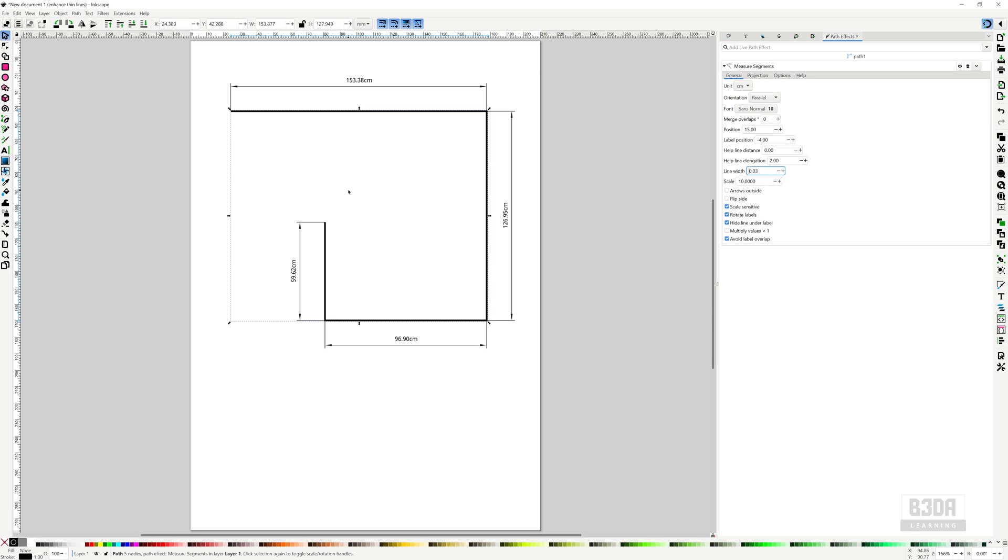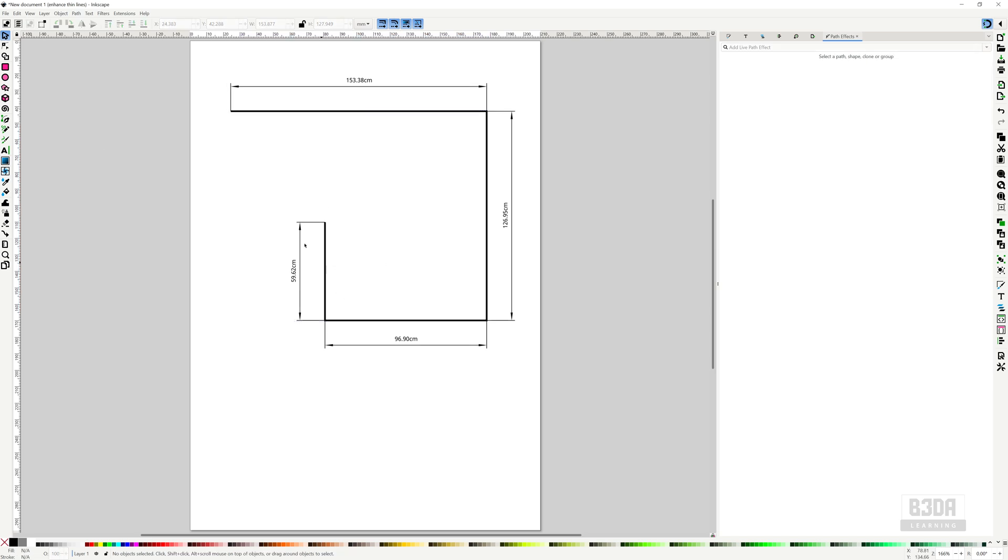Let me show you how you can create, for instance, additional dimension lines. Each one of the paths that we have here receives a dimension line.